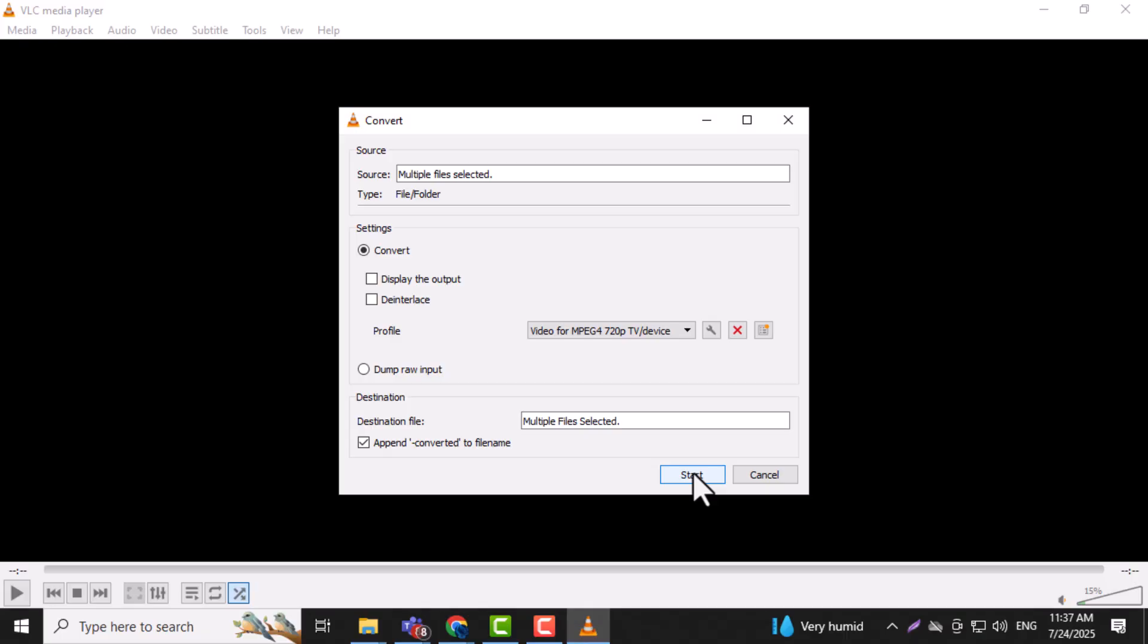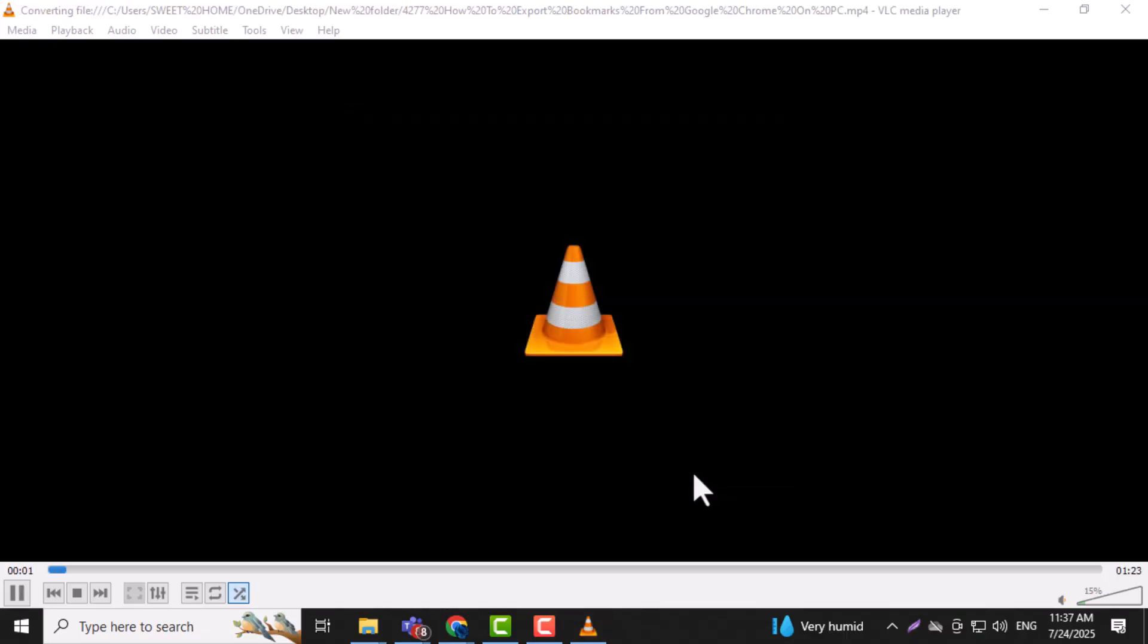Step 7. Click the Start button to begin converting all selected videos into the MP4 format, which is fully supported by VLC.